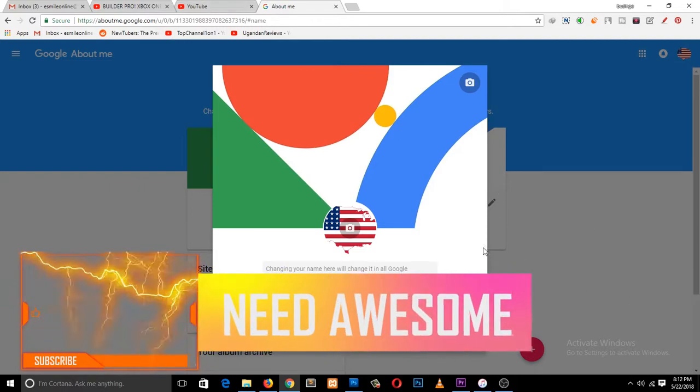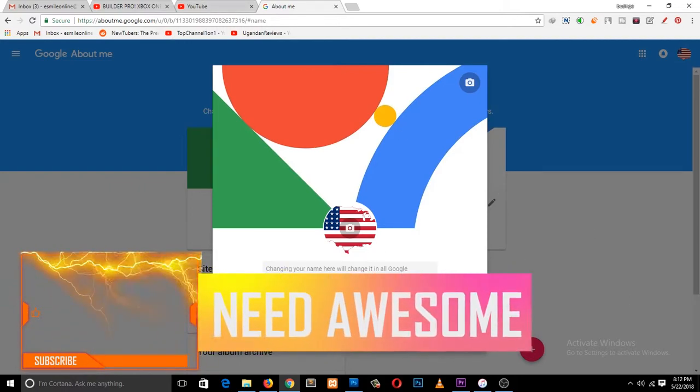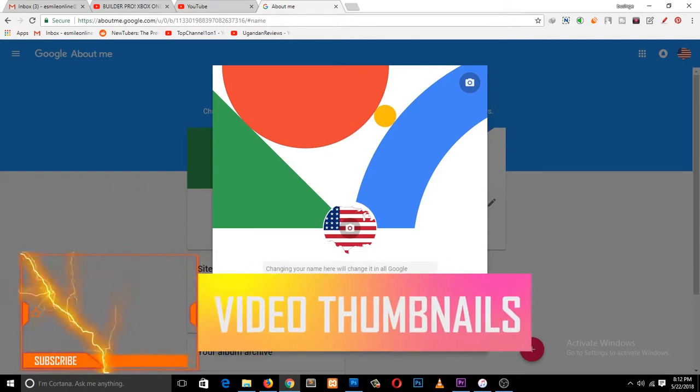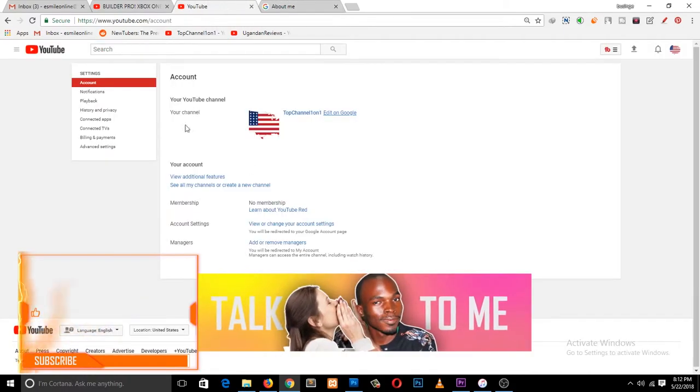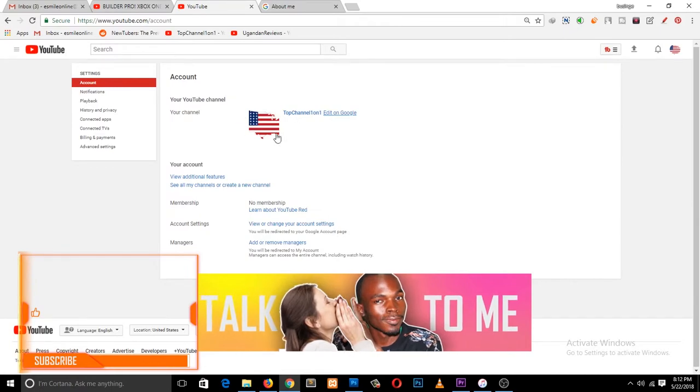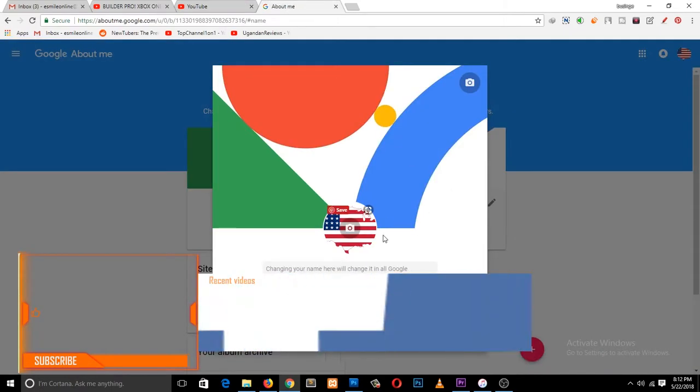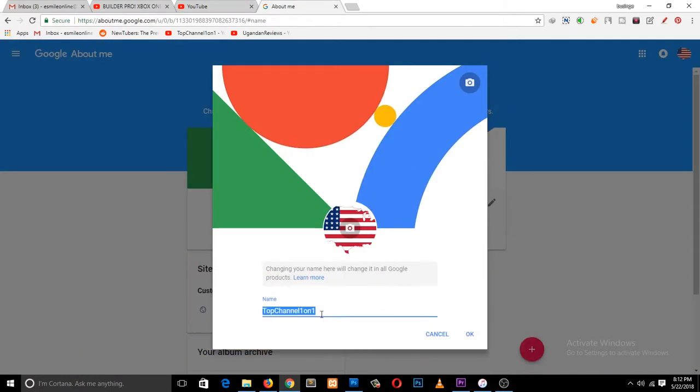You can edit this name, click OK, and it will update your channel name. I don't want to update it here because it will also change in my subscribers' feed.